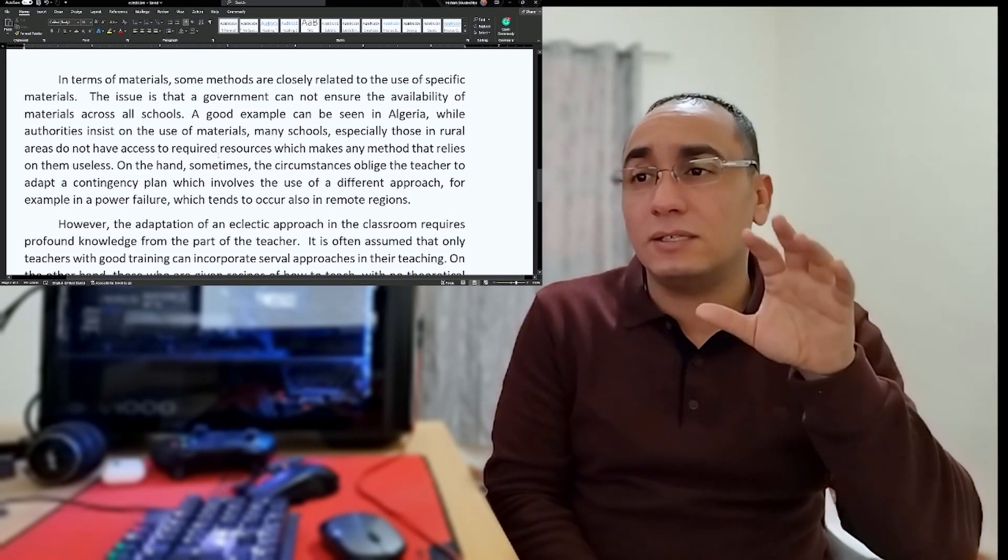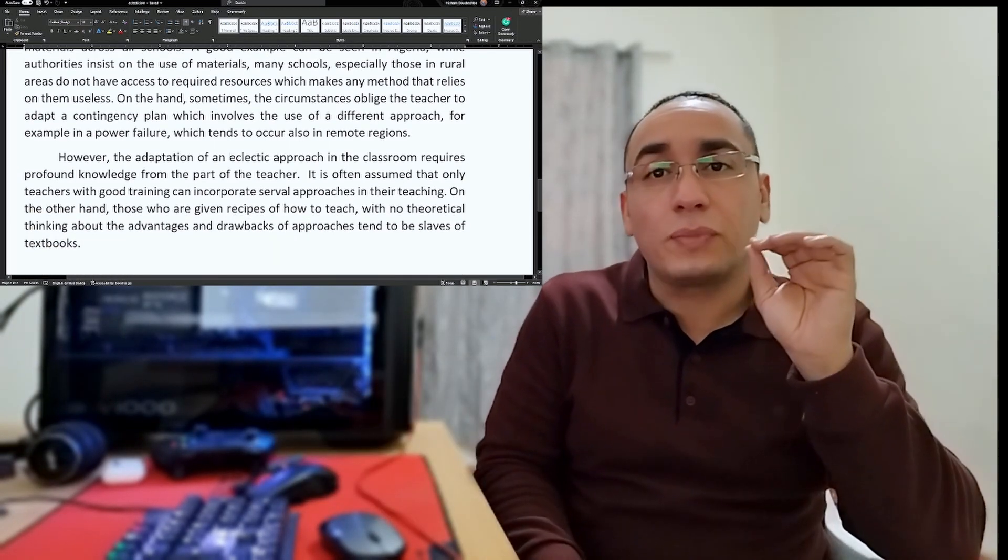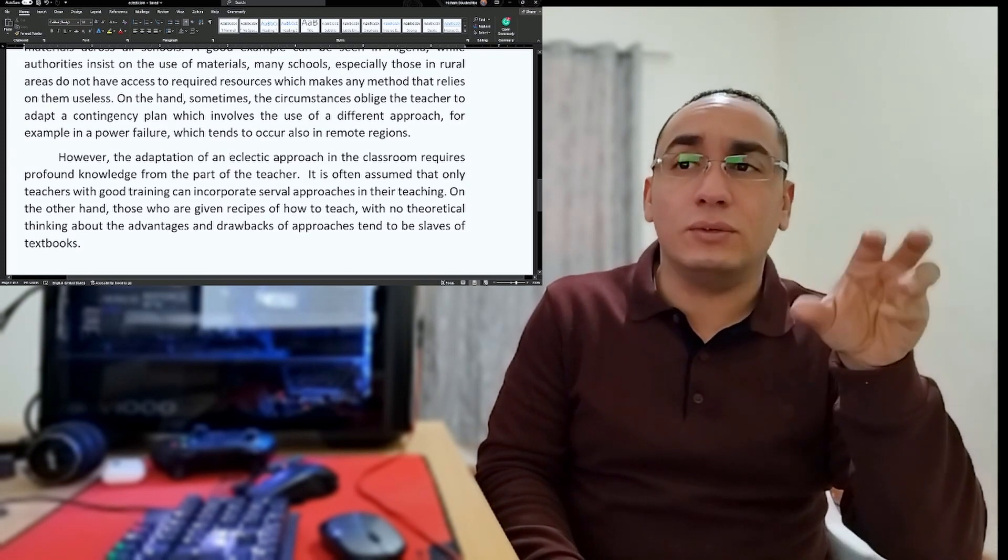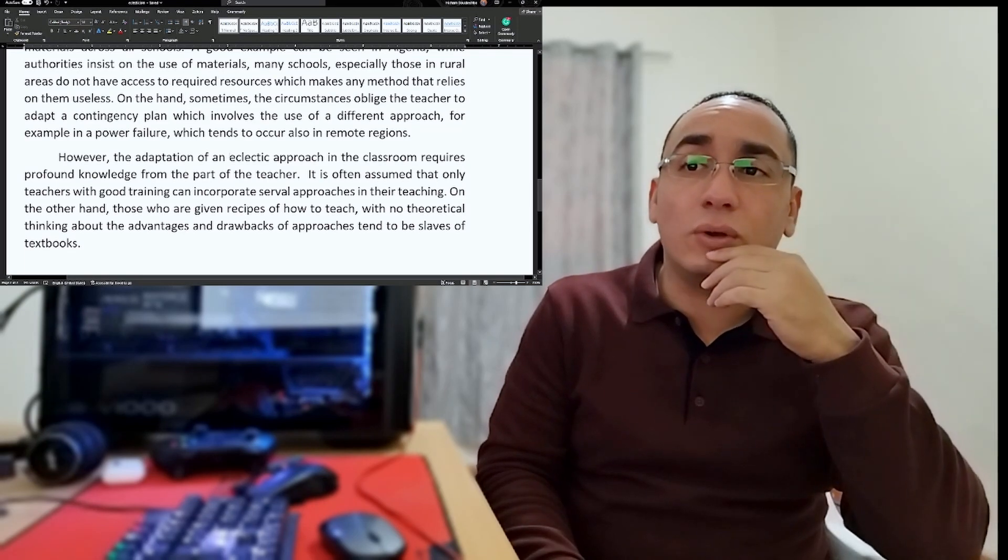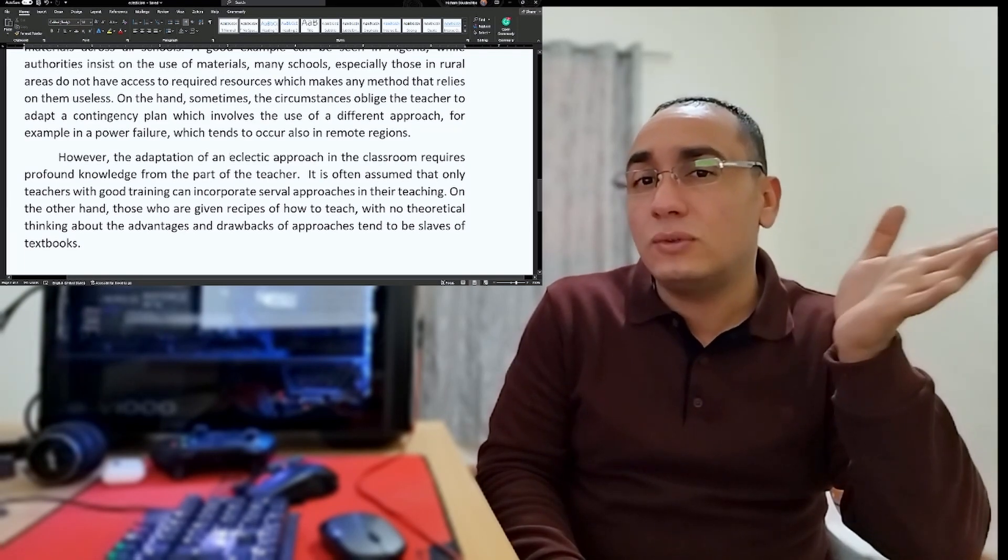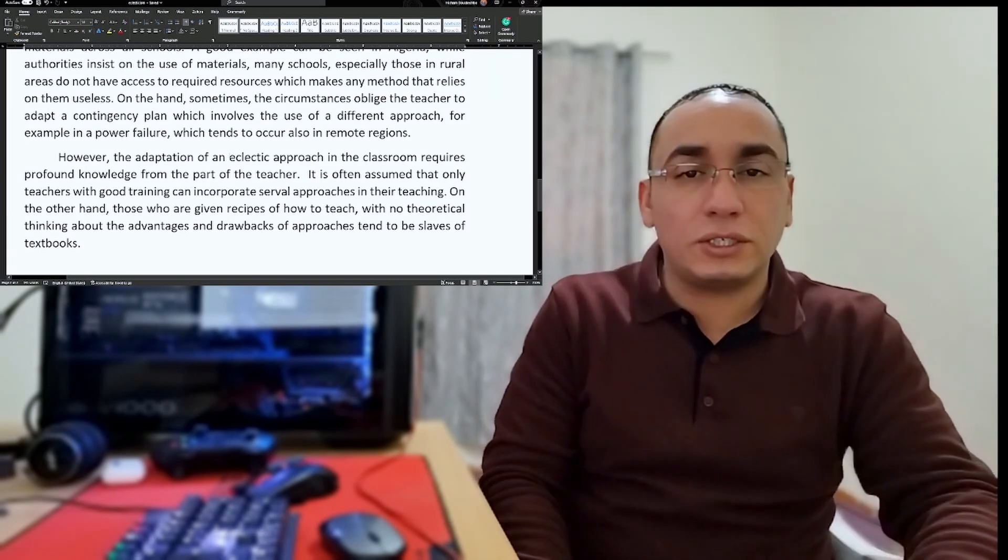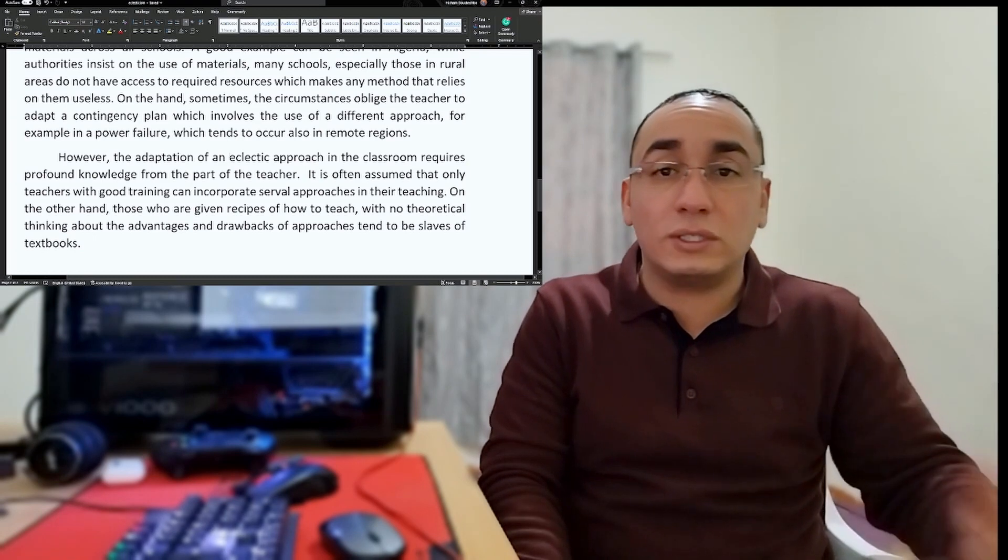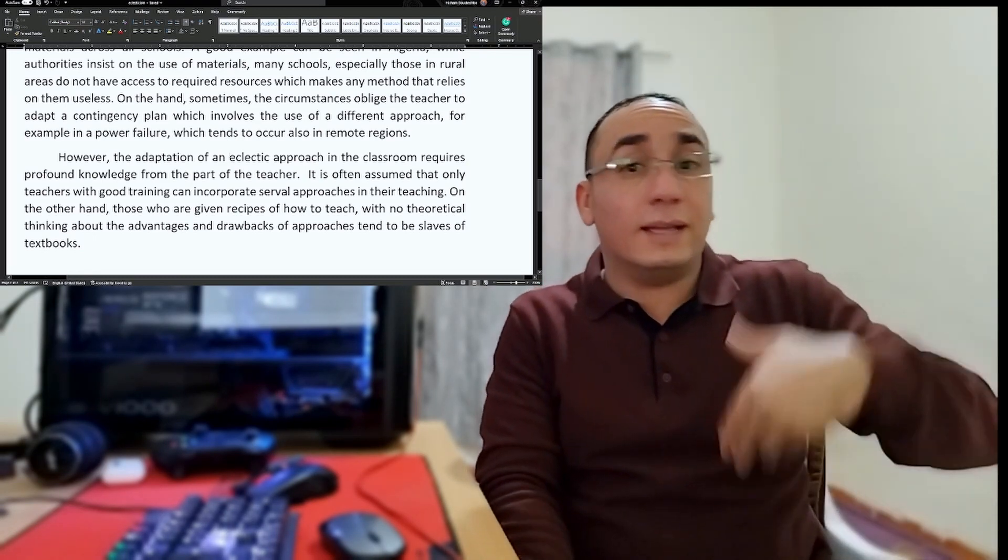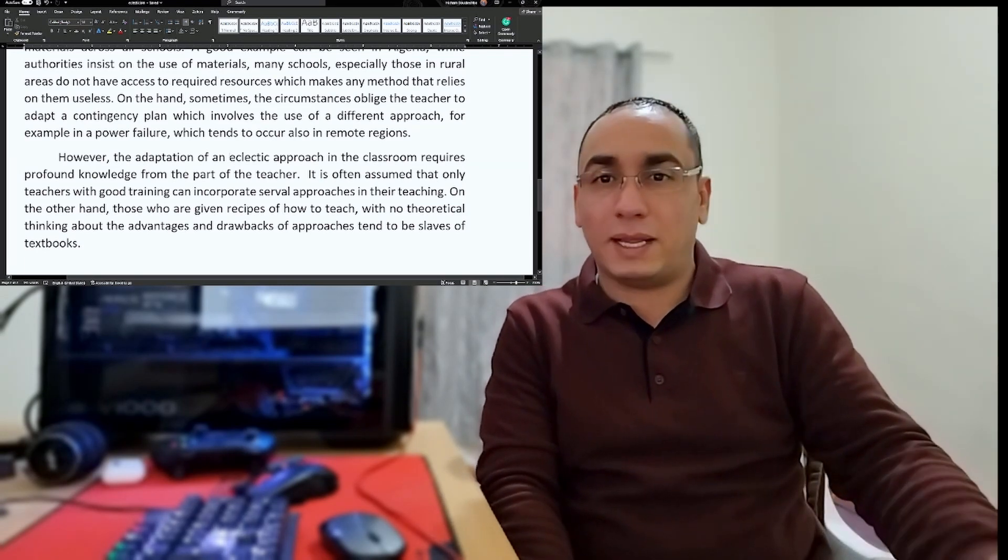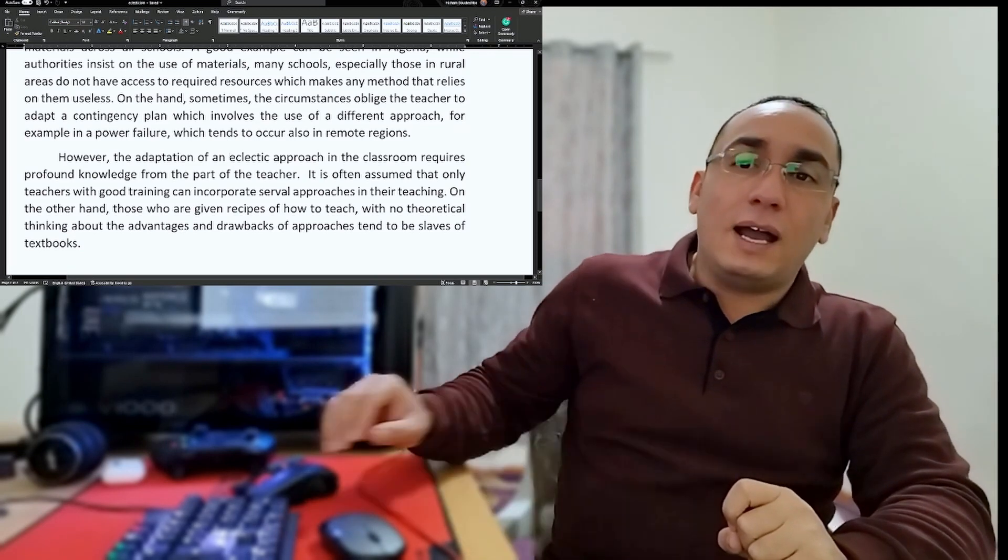On the other hand, sometimes circumstances oblige the teacher to adopt a contingency plan, which involves the use of different approaches. For example, in the case of a power failure, which tends to occur in remote regions. I used to have this problem always when I wanted to use my video projector. Sometimes the plug doesn't work, sometimes there is no electricity, sometimes there is no video projector or another teacher took it. So you need that contingency plan. This is what I said here in my essay.